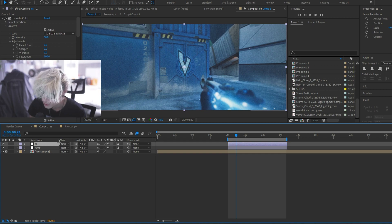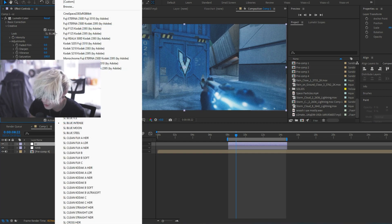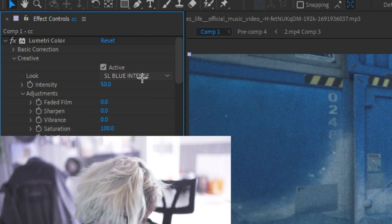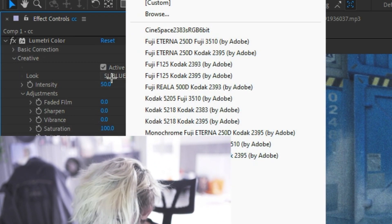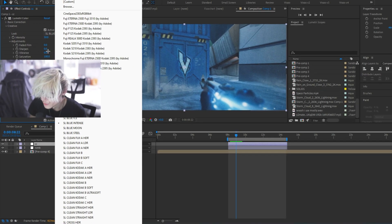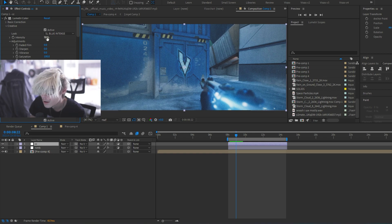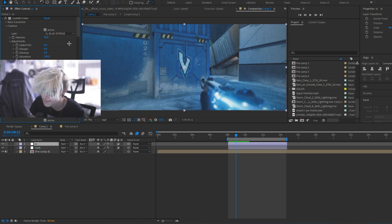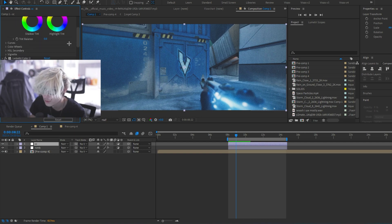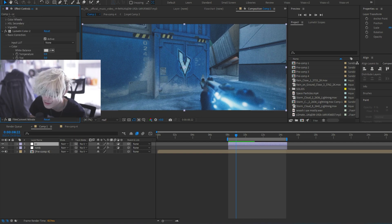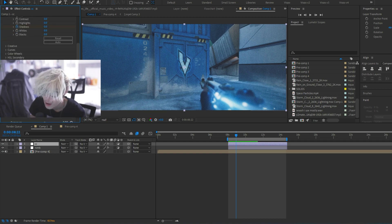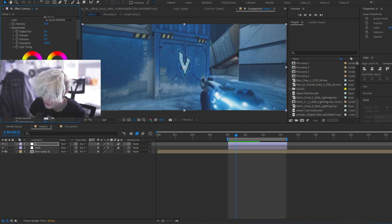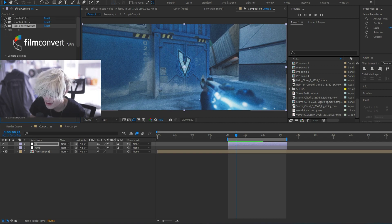This whole thing took me just under two hours, but this is the color correction. I used actually the built-in SL Blue Intense. It should be right here. I used it on 50%. I actually don't usually use built-in lots, but for this specific thing I did, I wanted to make it look really blue and really dark. I just messed with the shadows, the contrast using, this is all Lumetri color built into After Effects.